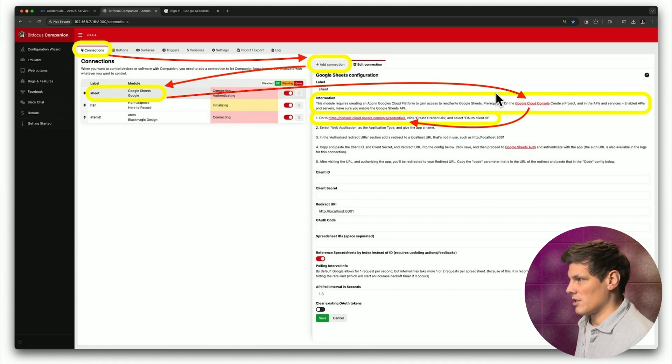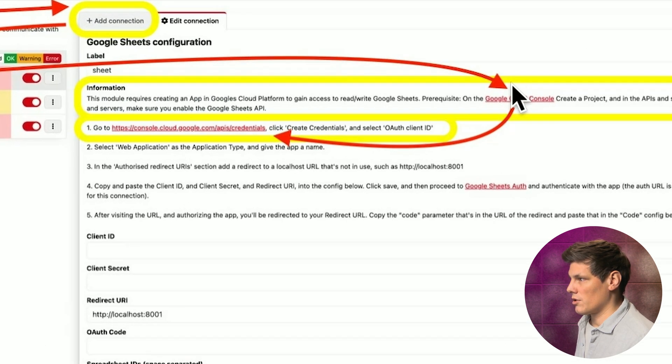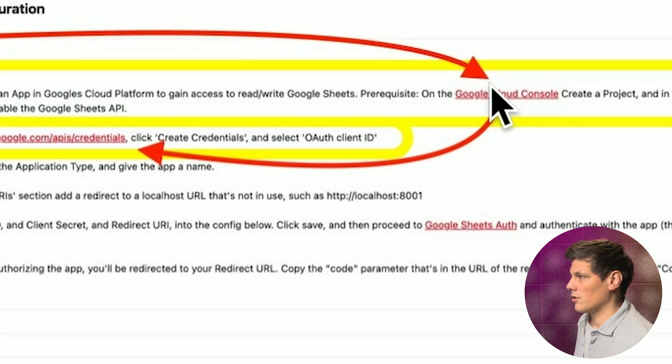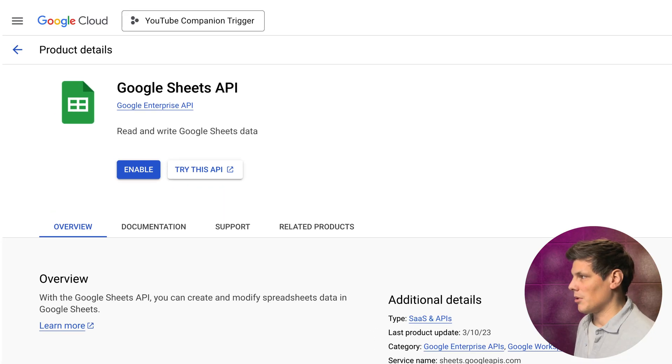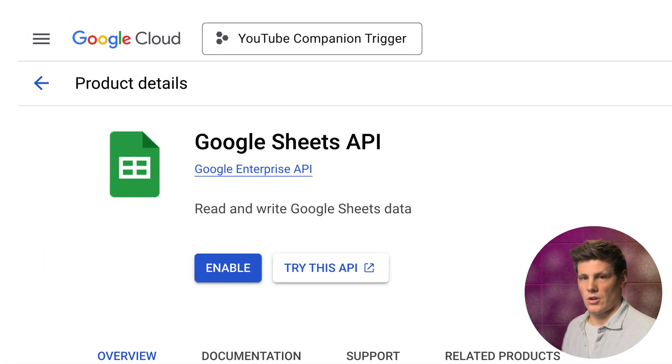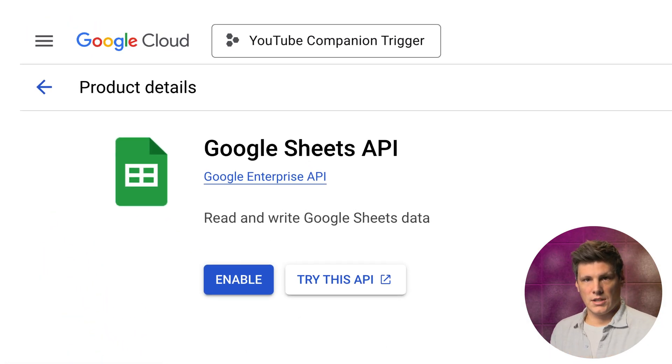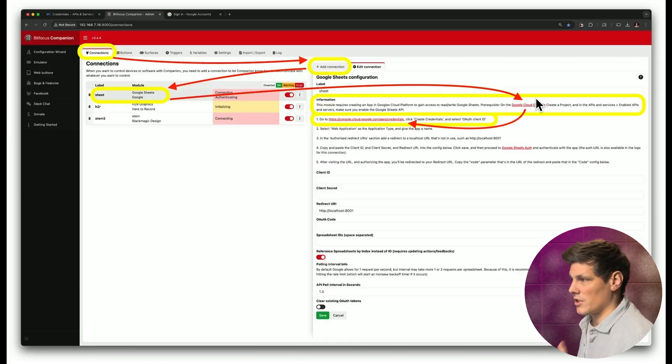Then in this information section, go to the Google Cloud Console, where the API and Services tab, you'll see Enable APIs and Services and turn on the Google Sheets API.